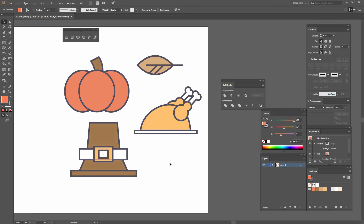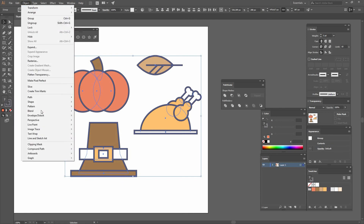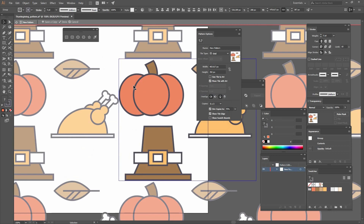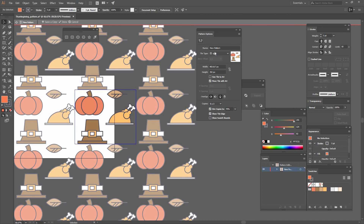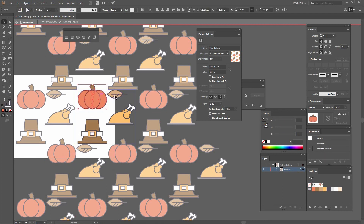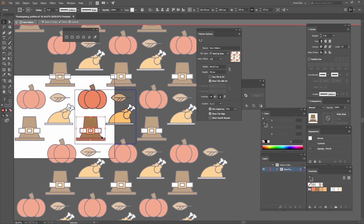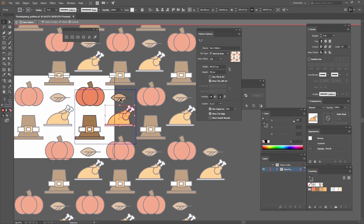I'm going to select everything and then go to Object, Pattern, Make. When you do that a pattern options panel appears and you can see a preview of your pattern. I want to change the tile type because I don't want all the pumpkins on the same line — you can see one is offset to the side. I'll move the elements around a little so there's some space between them, and then press Done.